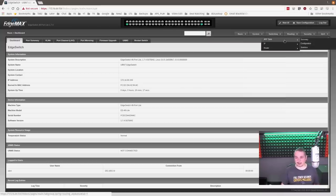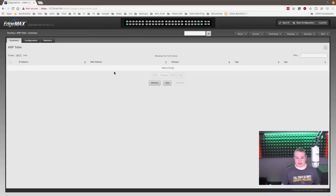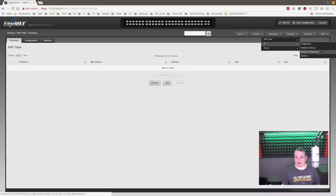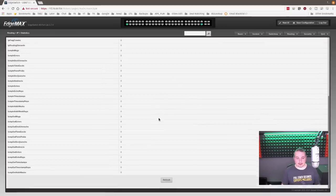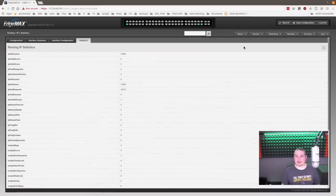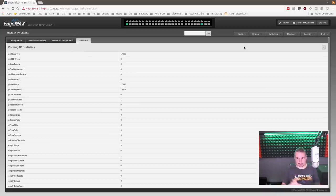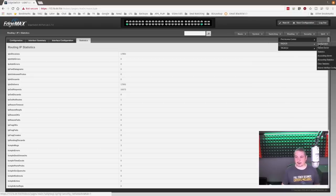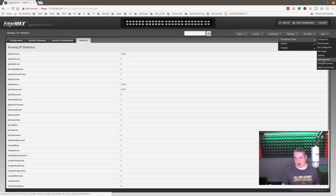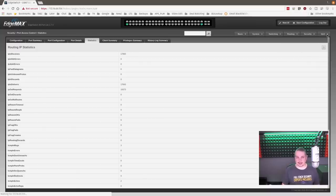Then we have the routing menus — you can see the ARP table summary, interface summary, interface configuration, and statistics based on IP. It's a bit more involved and a lot more flexible than the standard UniFi switch, designed for more advanced features. Security supports RADIUS, name server, account configuration, port access control, and statistics.